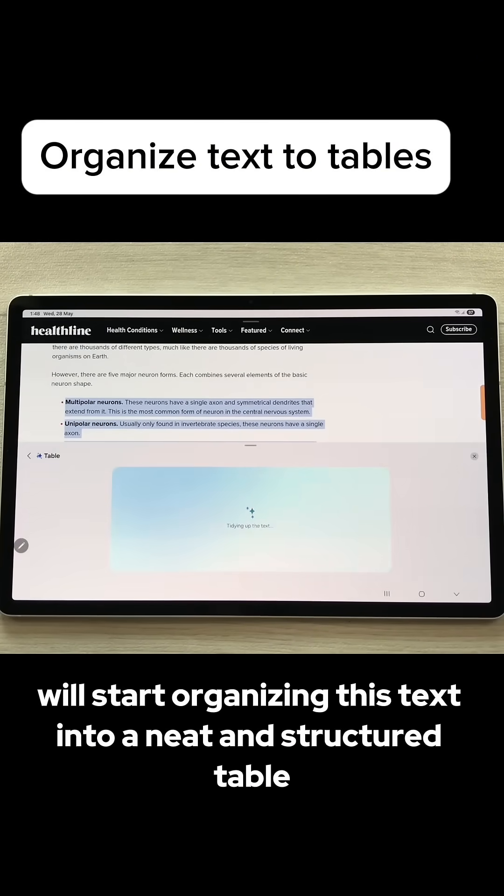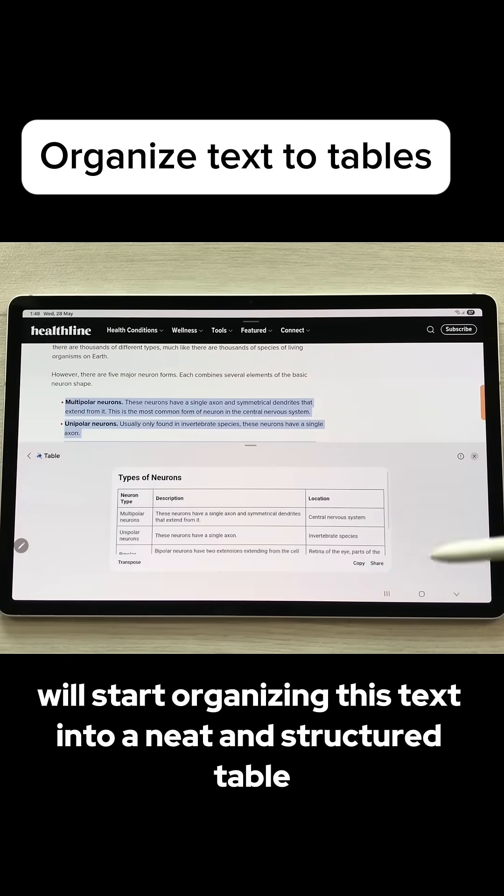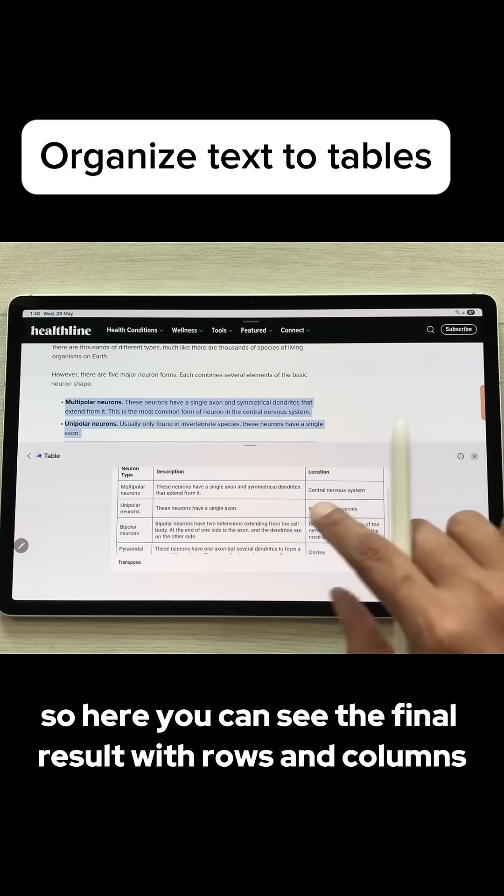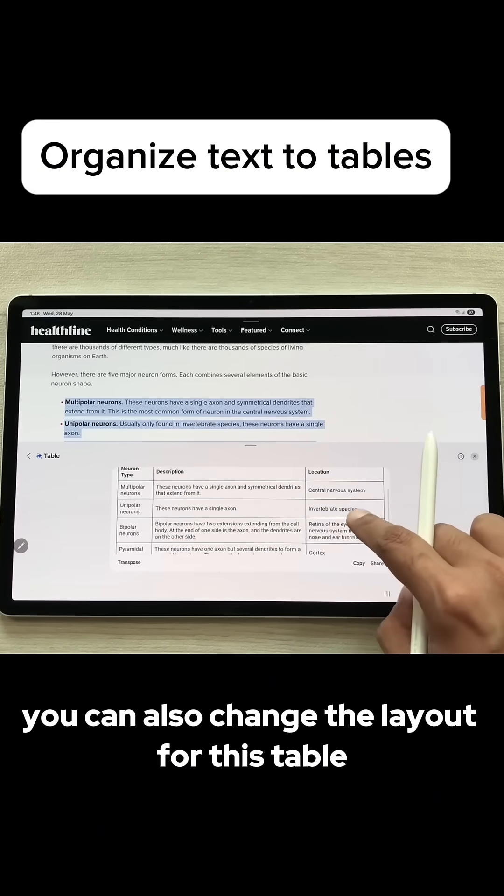The AI will start organizing this text into a neat and structured table. Here you can see the final result with rows and columns.